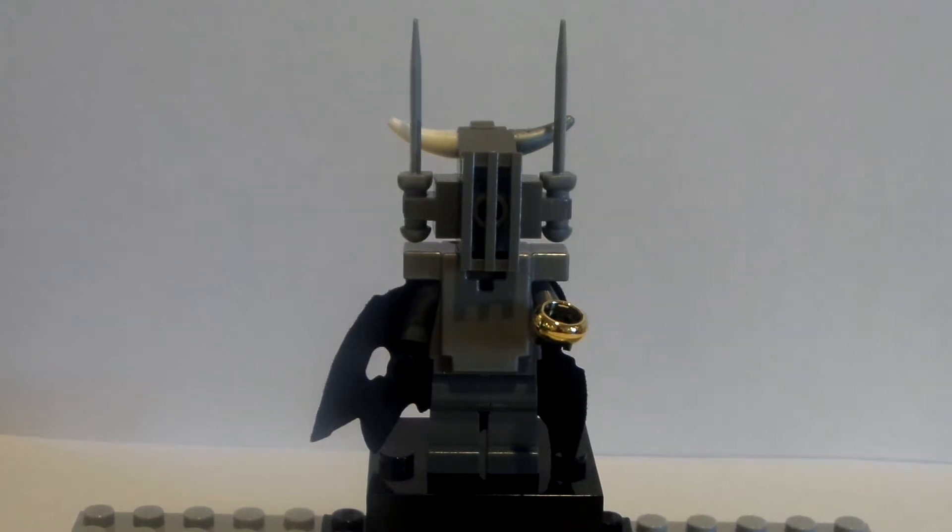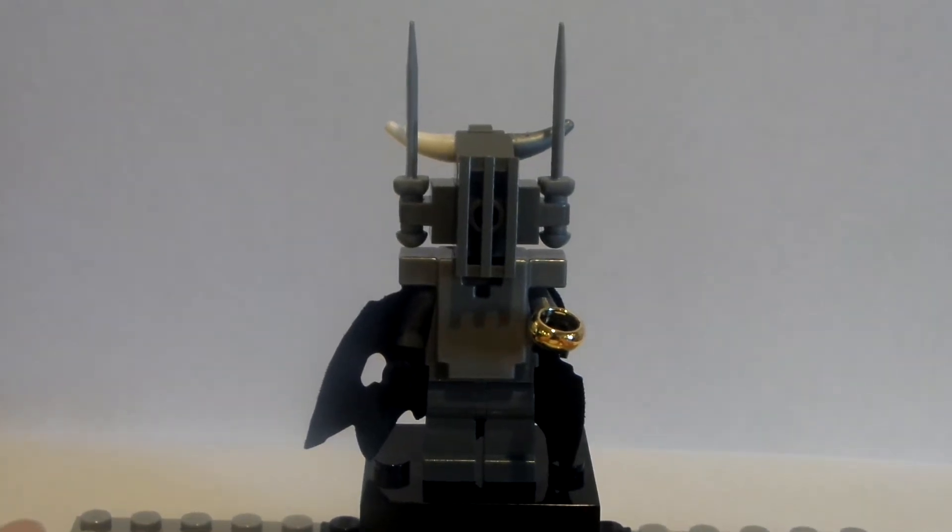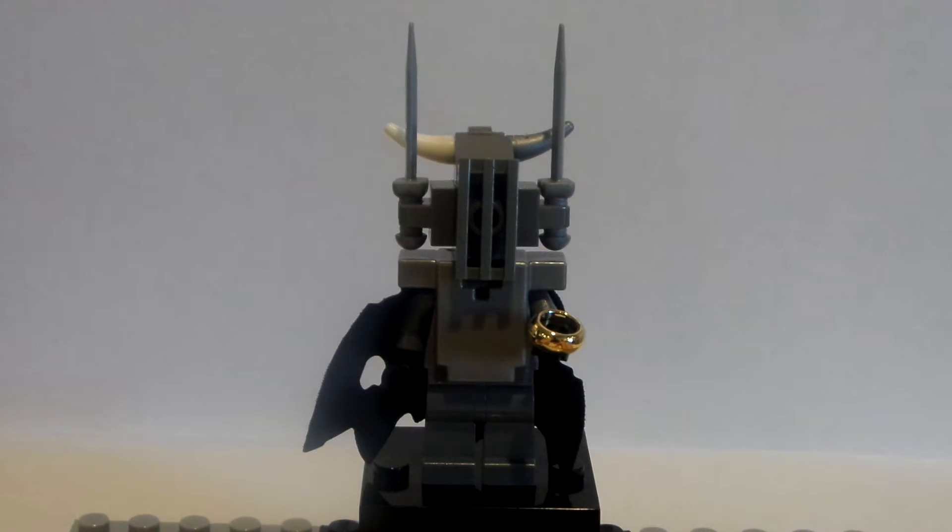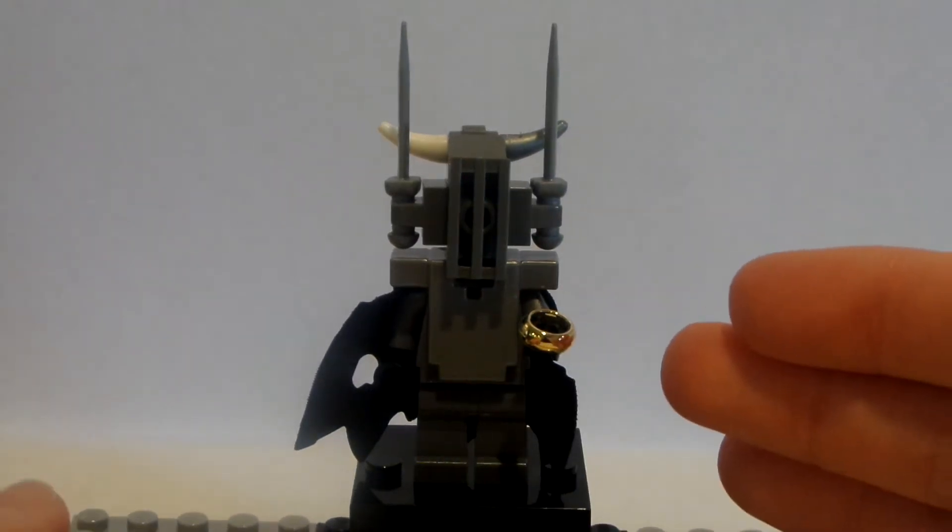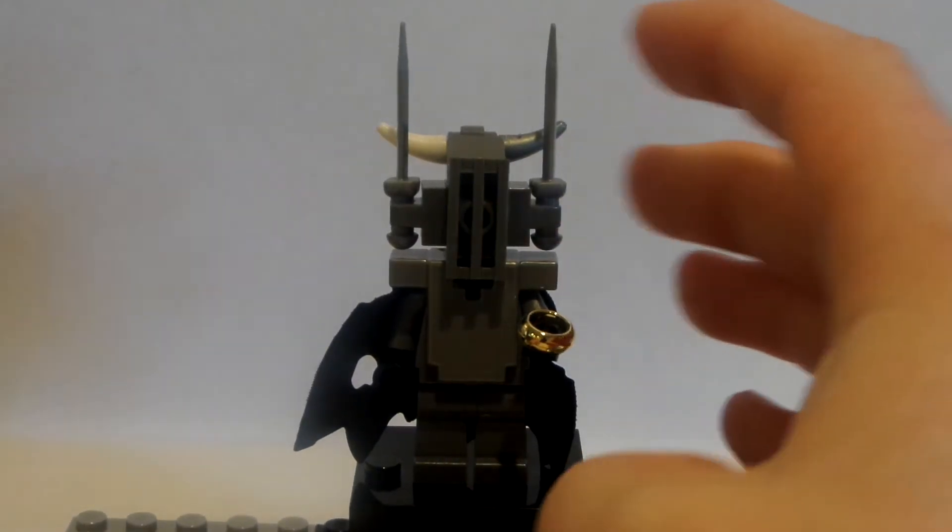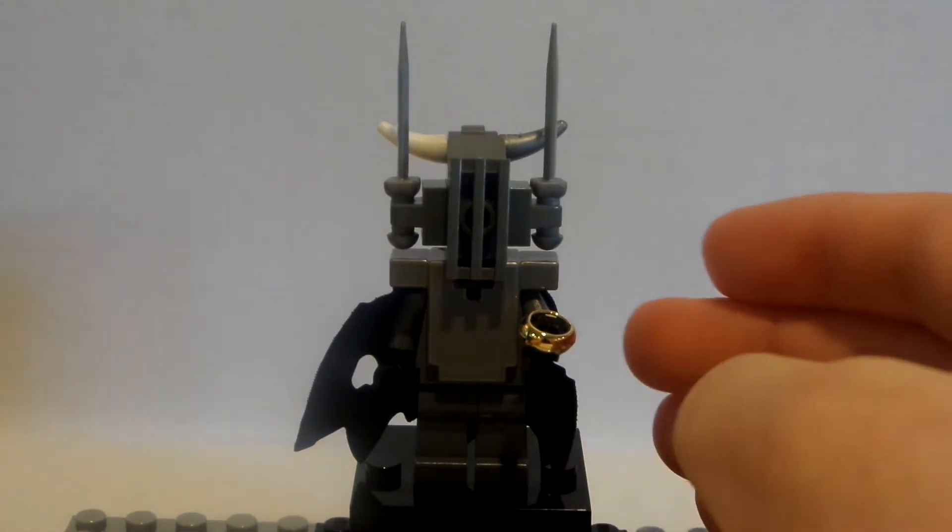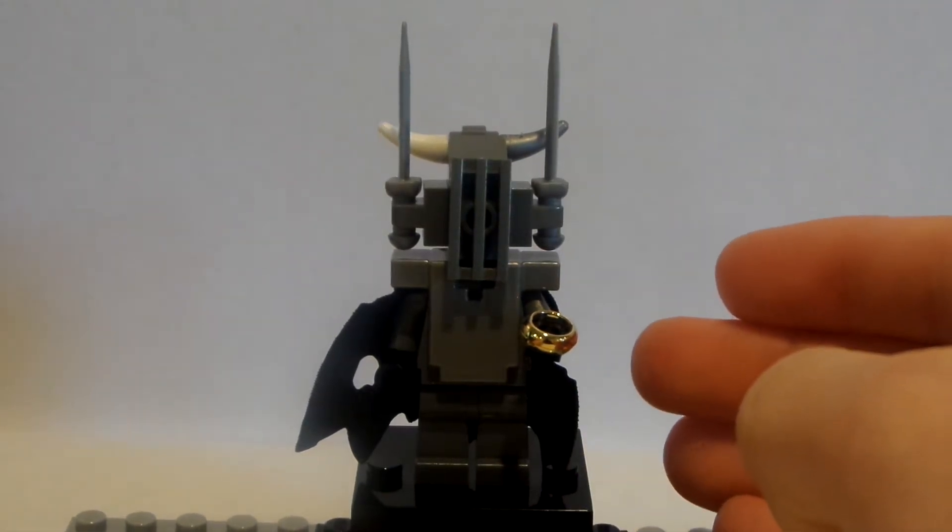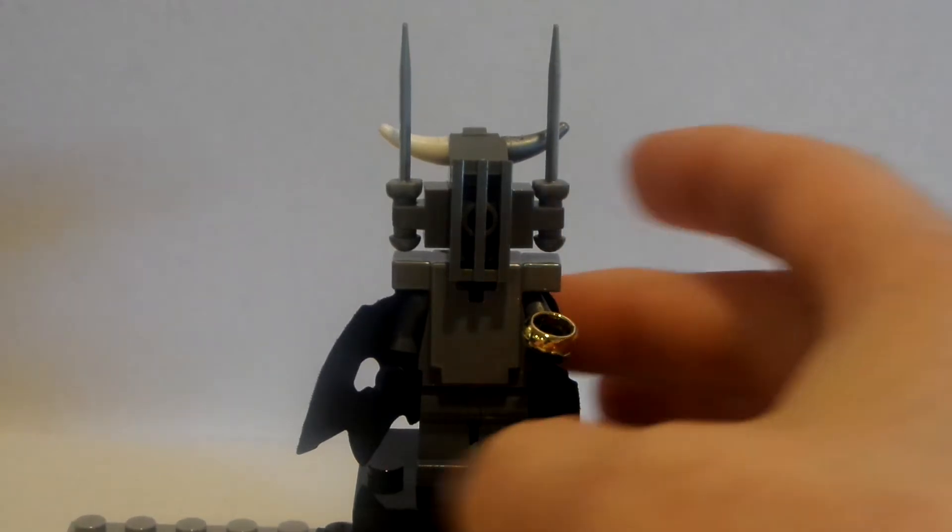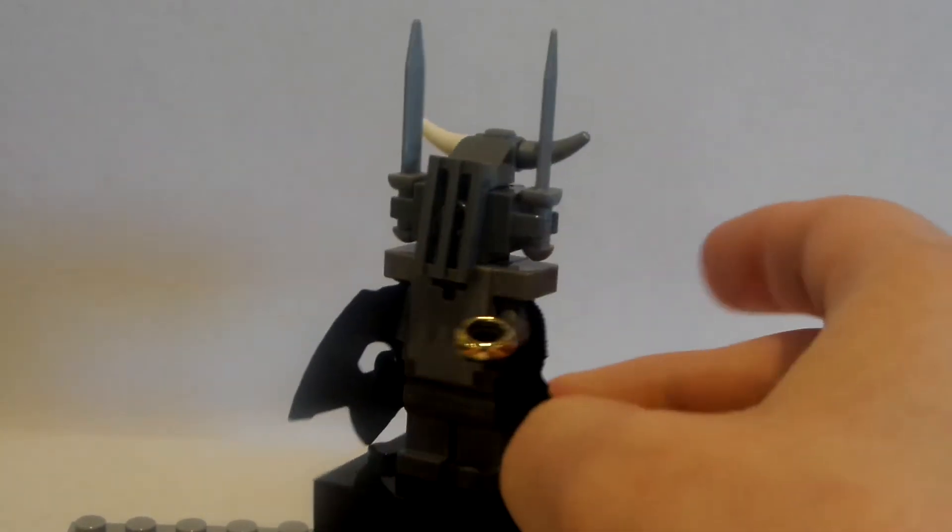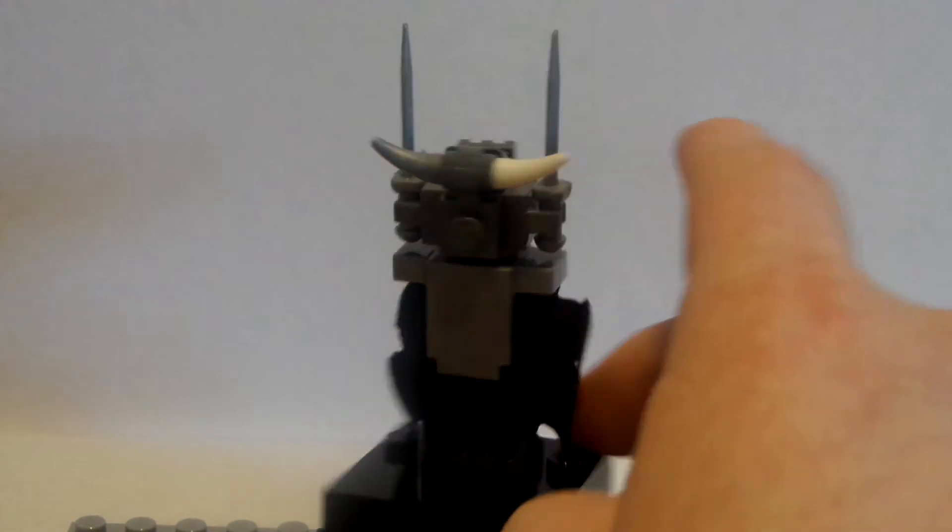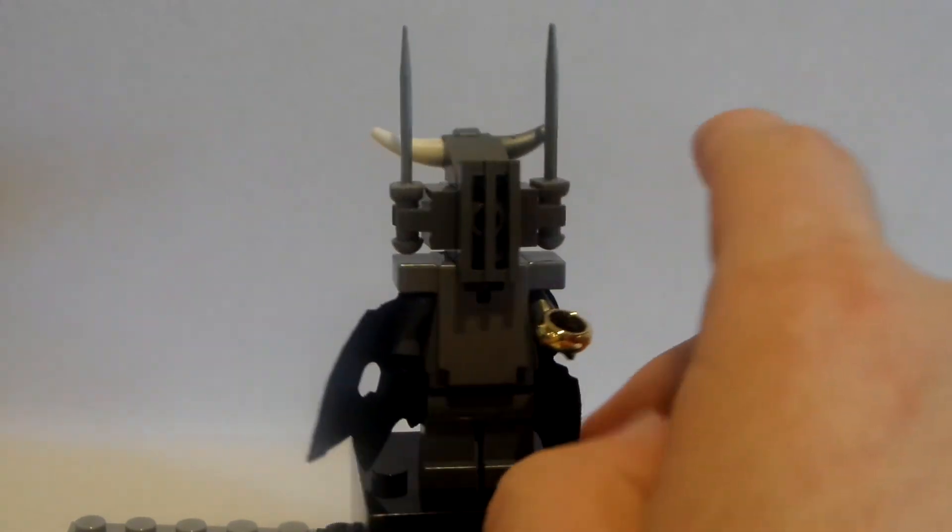Why hello everybody, LegoDude11 here, and today is another appearance custom minifigure tutorial. Today I'm going to show you how to build my Sauron minifigure from the Villain Pub 12 Days of Christmas stop motion video. This was a really fun minifigure to put together, as you can see it looks gorgeous.